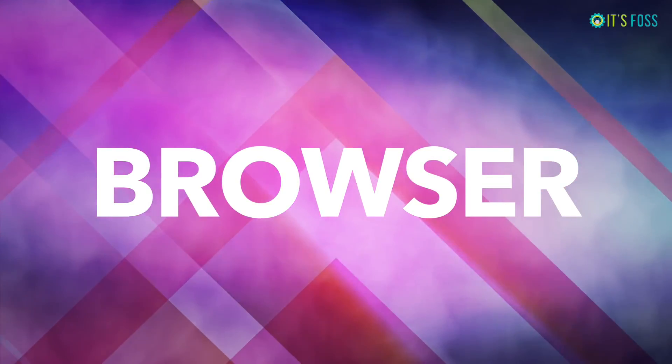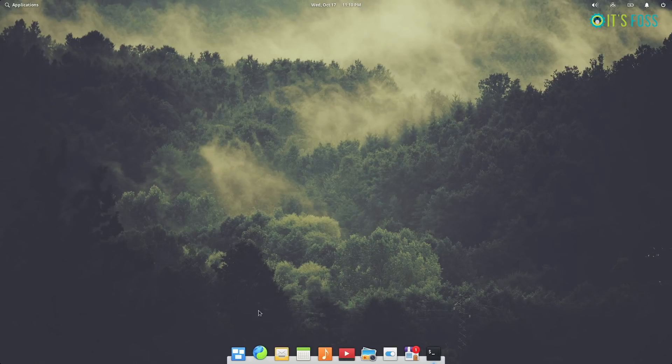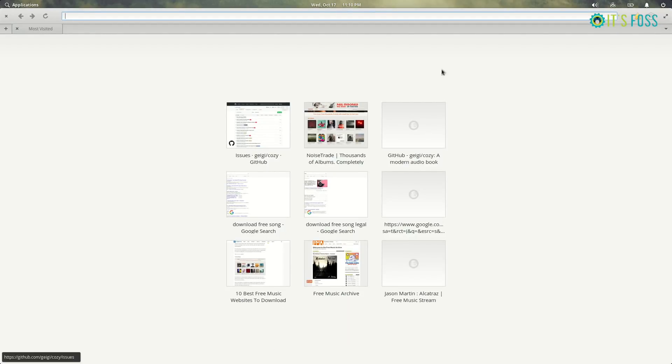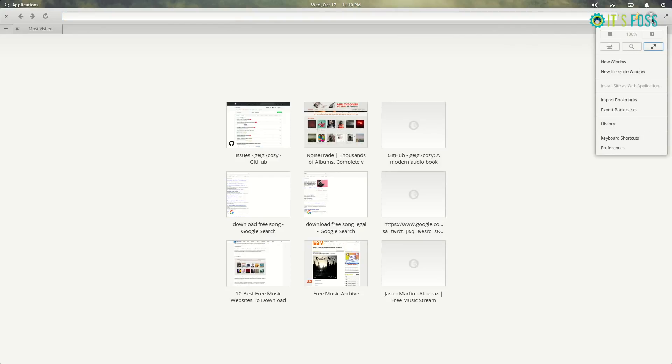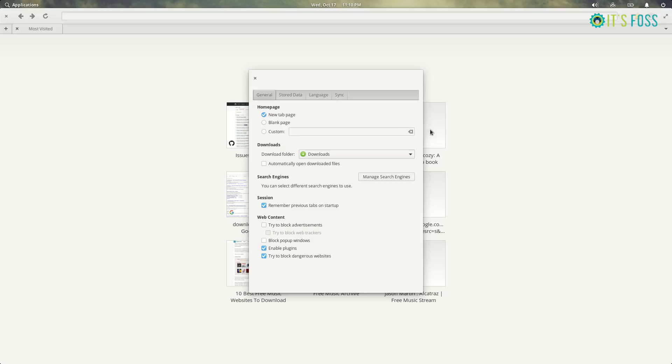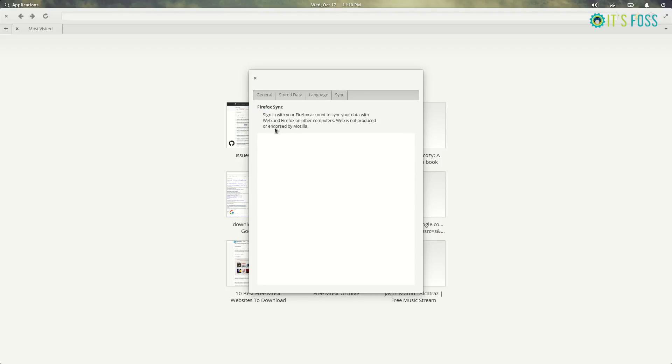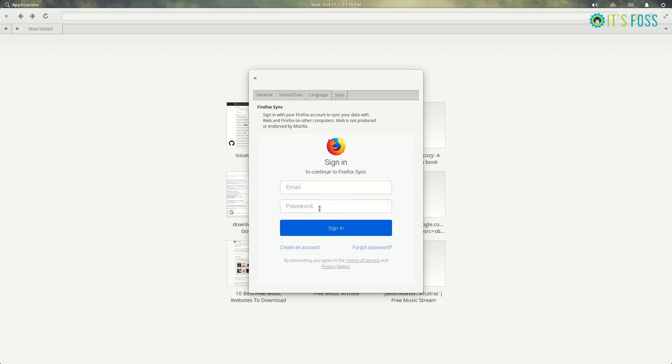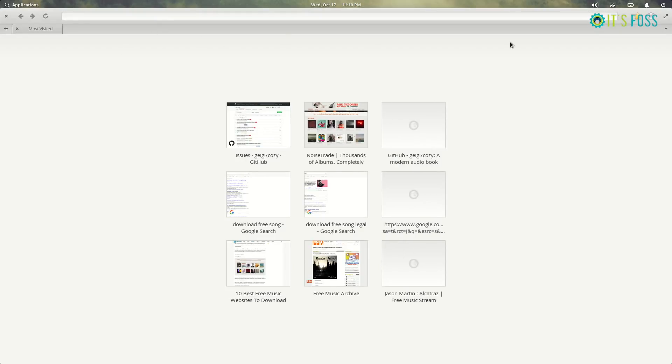The default browser in Elementary OS, Epiphany, has one major improvement: it can now sync with Firefox. So if you have Firefox browser on other devices, other computers, or on your mobile operating systems, you can now sync all the history, bookmarks, and everything with the default browser in Elementary OS.